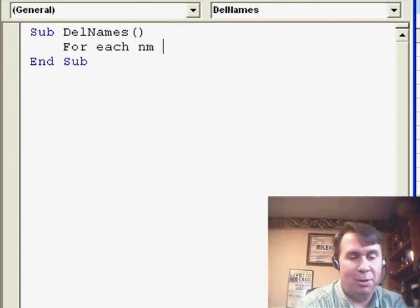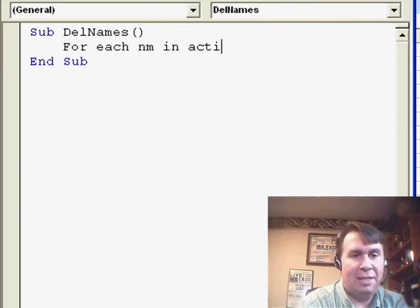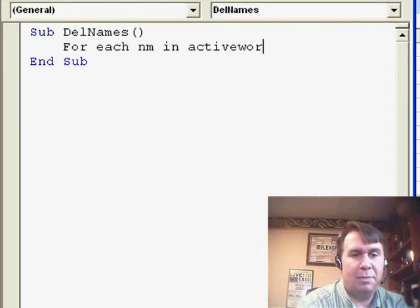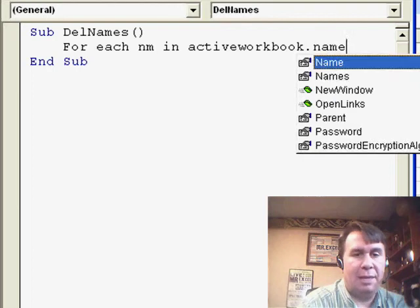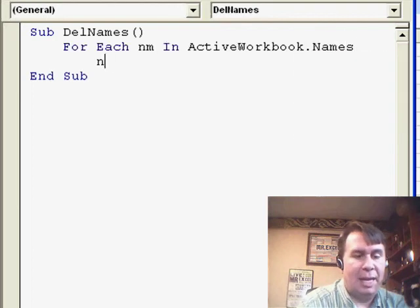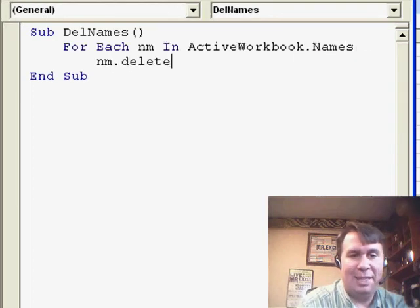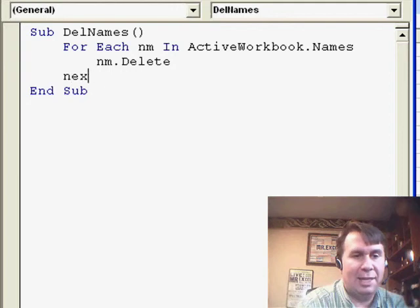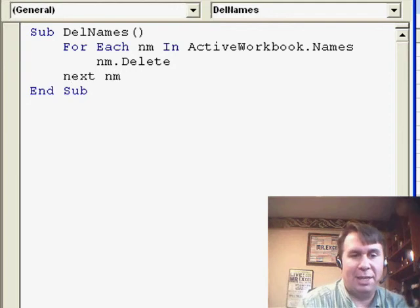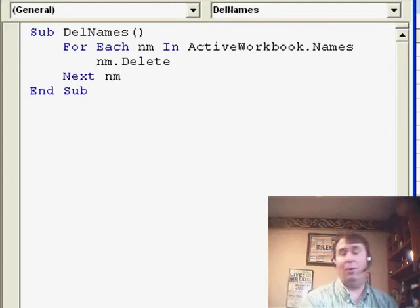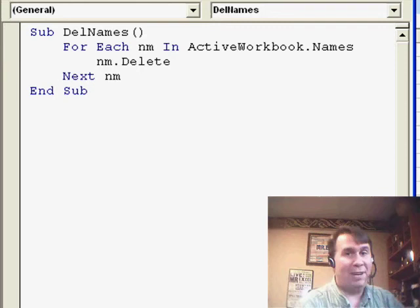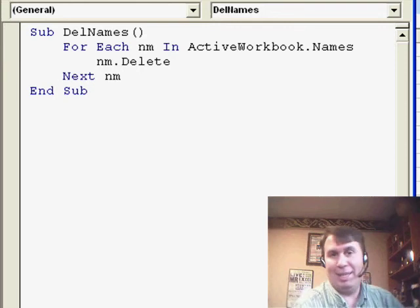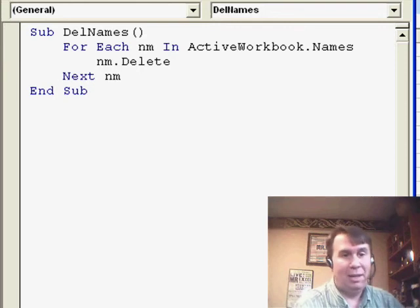For Each nm, that's a variable, in ActiveWorkbook.Names, nm.delete. Delete is the method that actually will delete that and then say Next nm. Basically, we could run that code, and we go through and delete every single defined name in the workbook in a second.